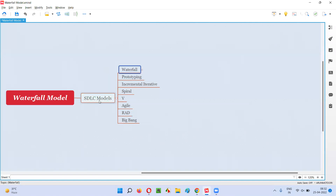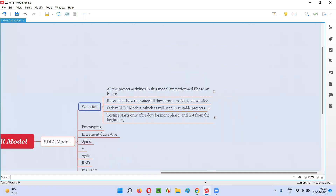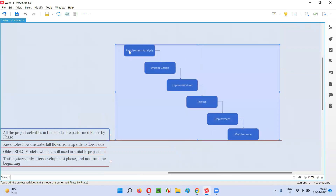Waterfall model is one of the SDLC models. So what exactly is this waterfall model? In waterfall model, all the project activities will be performed phase by phase, that is phase after phase. As you can see in this diagram, all the project activities in this waterfall model are performed phase by phase.